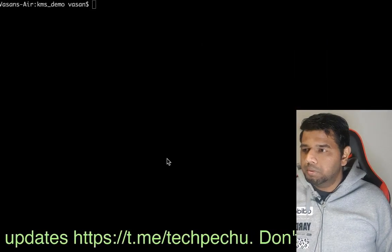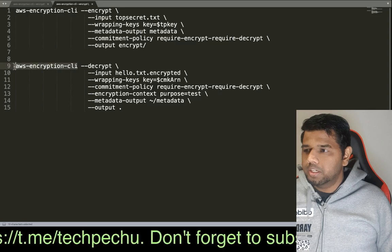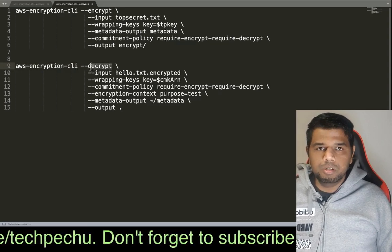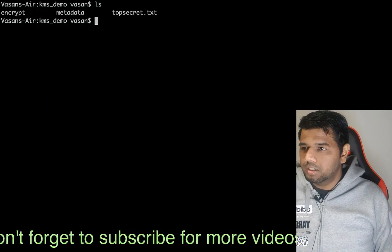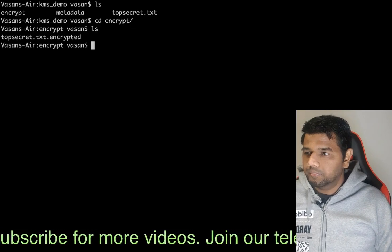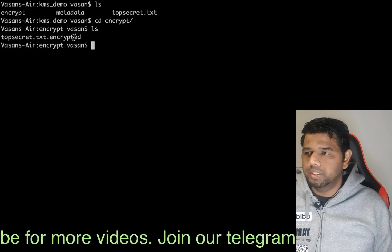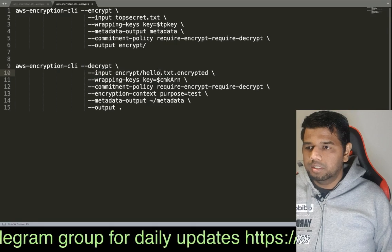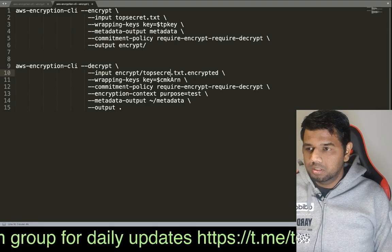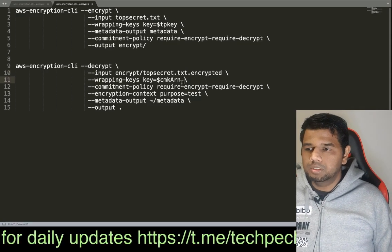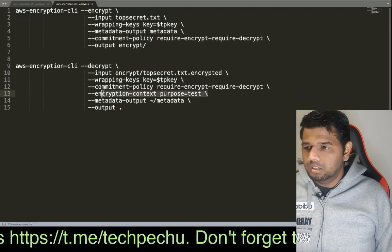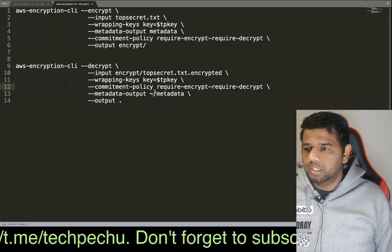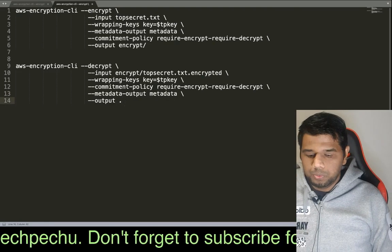When we go to the encryption CLI, we can see step by step — decryption. We will call the encryption CLI with the decrypt action. The input file is the encrypted file from the encrypt folder: topsecret.txt.encrypt. We specify the wrapping keys with the key variable name and the commitment policy, and the output goes to the decrypt folder.